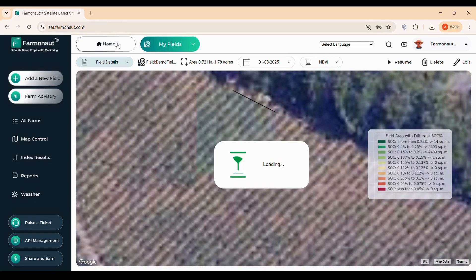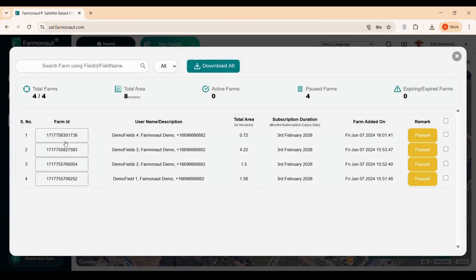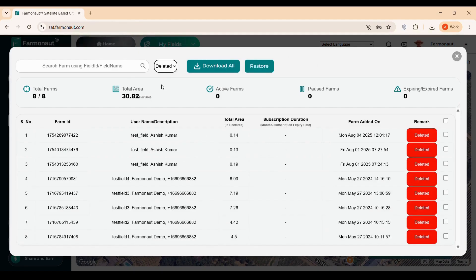To return to the main dashboard from any section, simply click the home button. In the Show All Farms section, you can view details like farm ID, username, description, total area and subscription duration, date added and status — active, expiring, or expired. You can also search for specific farms, check the status of active or expired fields, or restore deleted fields by selecting the deleted filter and clicking the restore button.